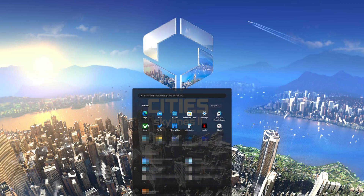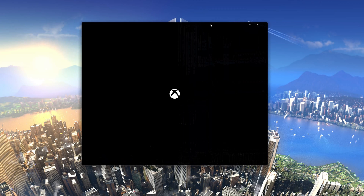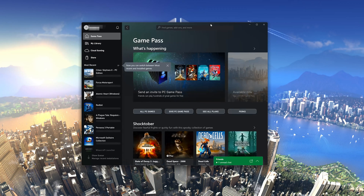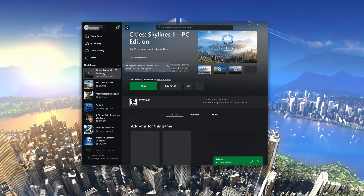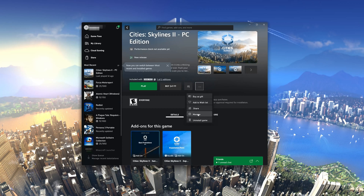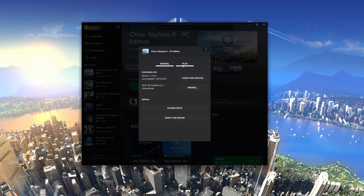Open your Xbox app. Select Cities Skylines 2. Click on the three dots. Select Manage. Open the Files tab. Click on Check for Updates.